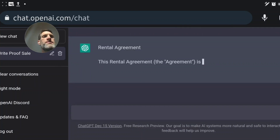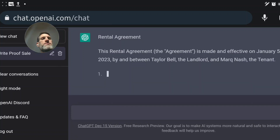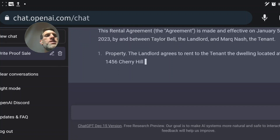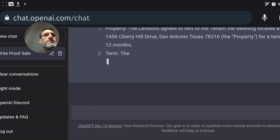ChatGPT generates: 'Rental Agreement. This rental agreement was made effective January 5th, agreed between Taylor Bell, landlord, and Mark Nash, tenant.' Look at all this cool stuff it's coming up with.